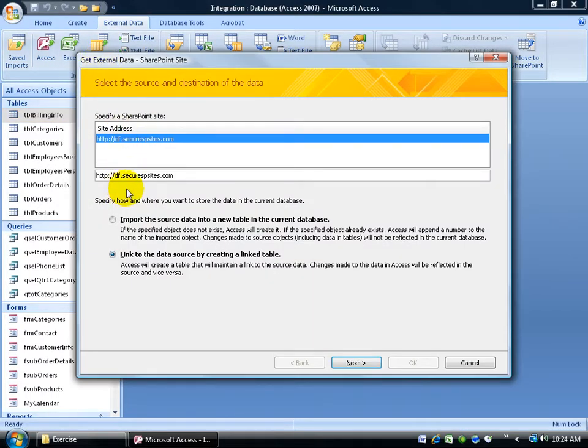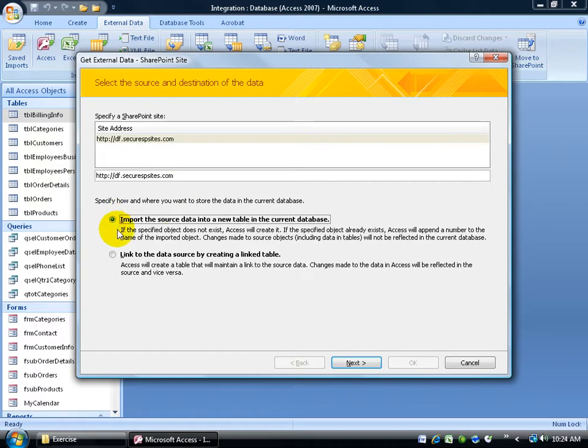You want to put in your address or URL to the SharePoint site, and then select I want to import the source data into a new table in this current database, and click next.